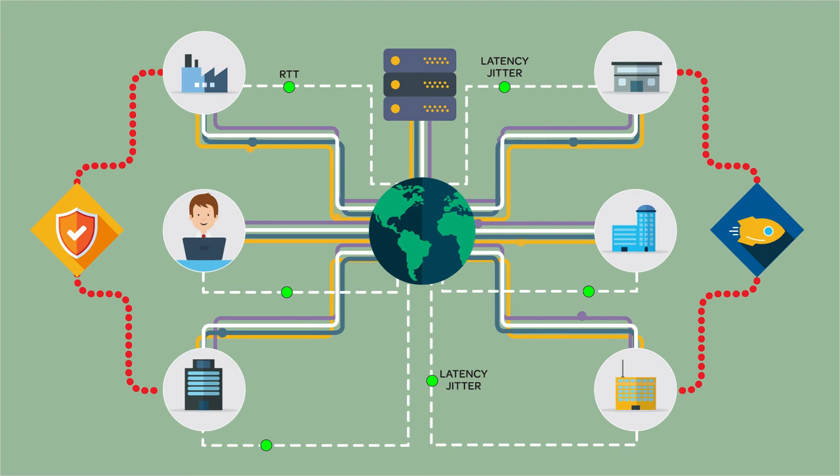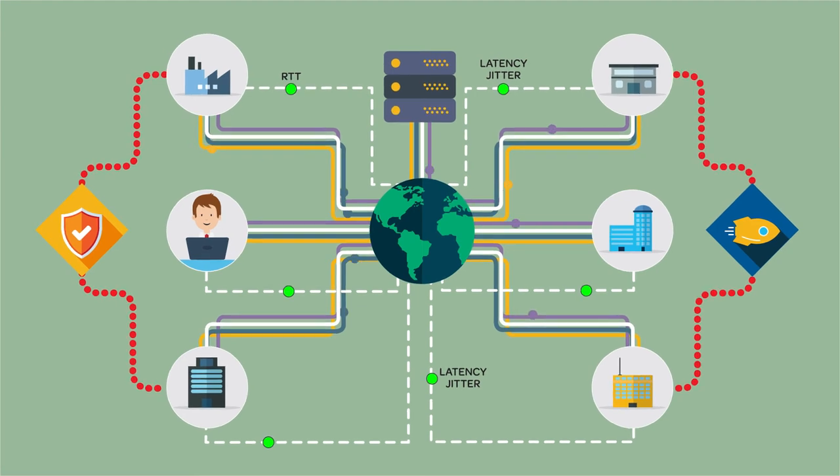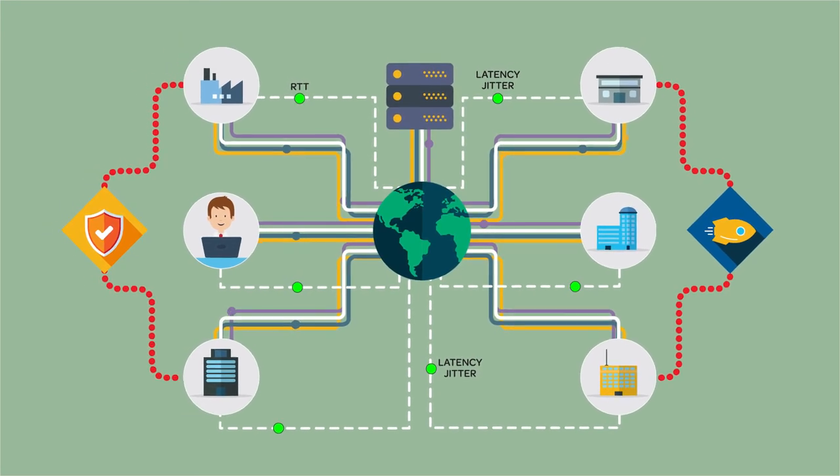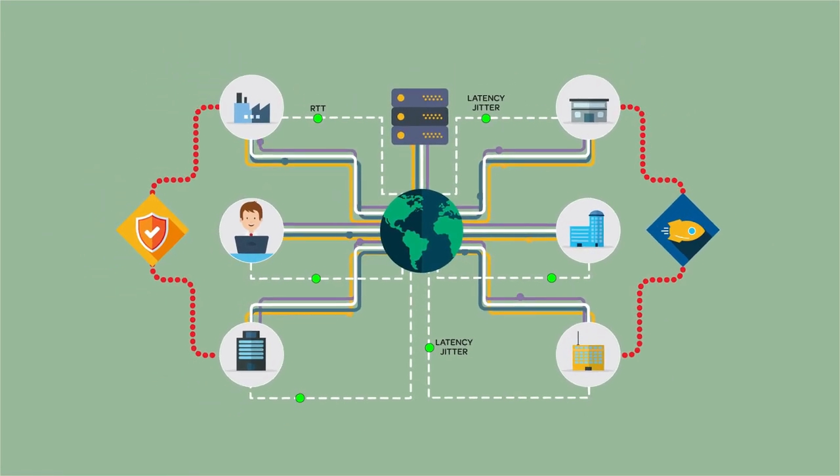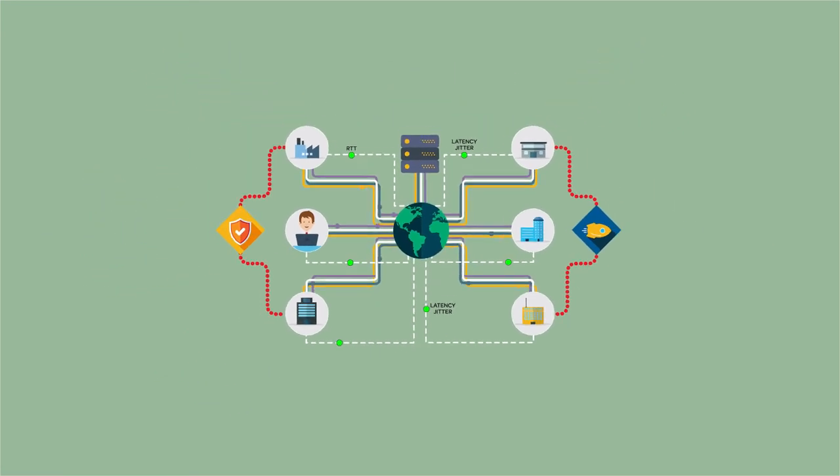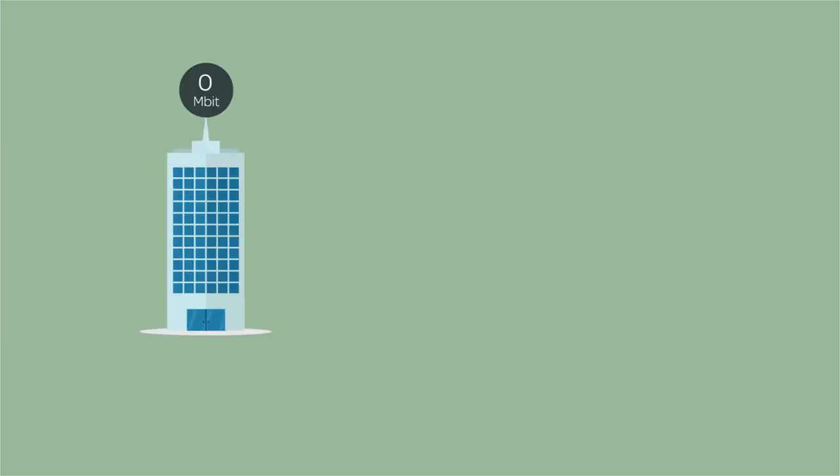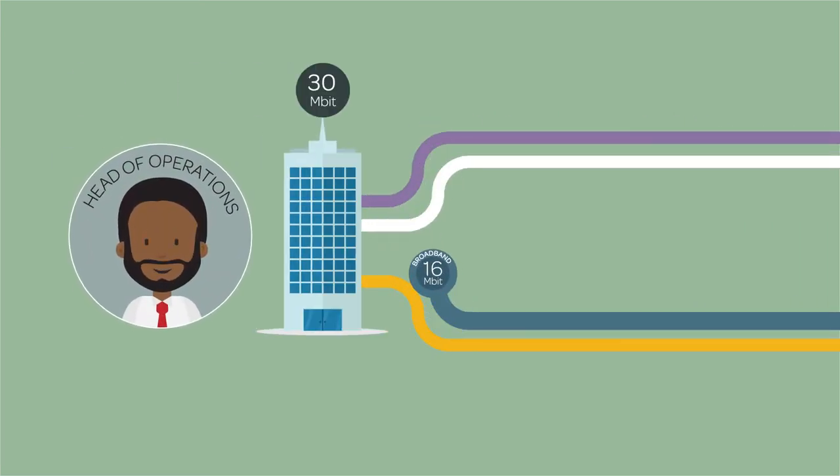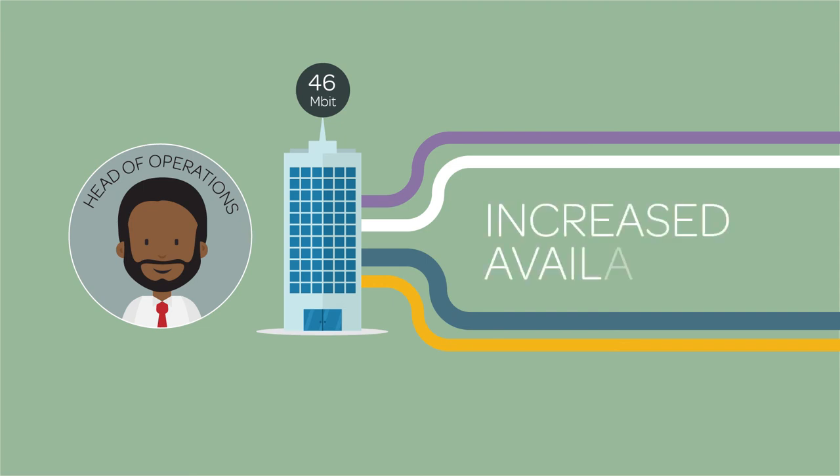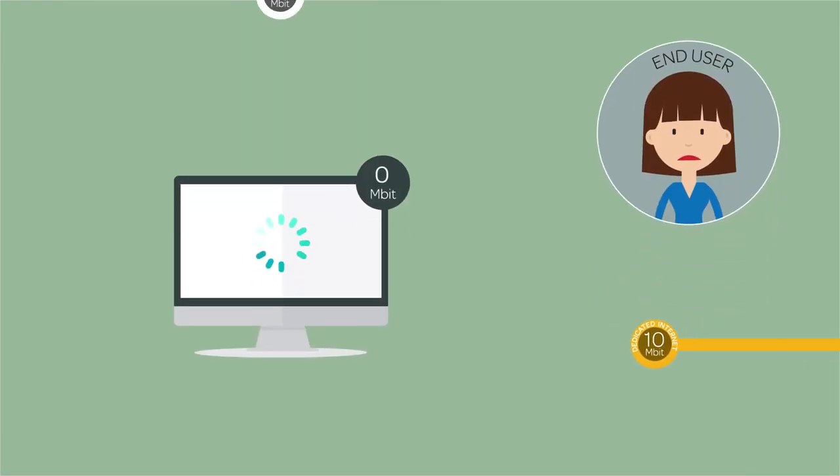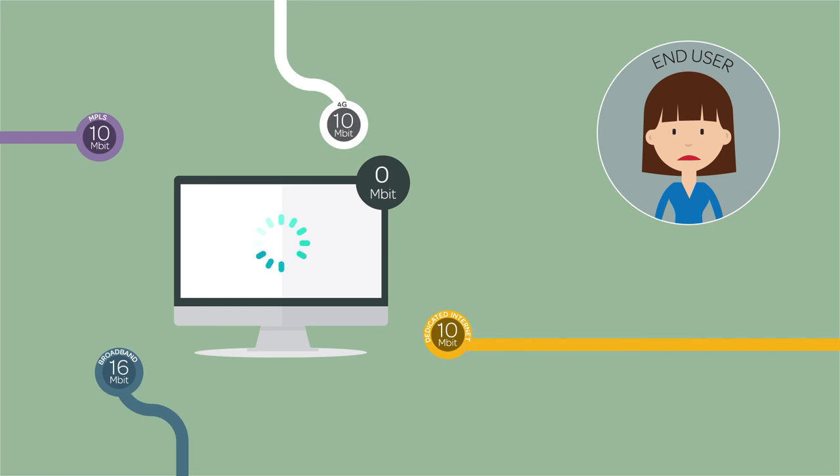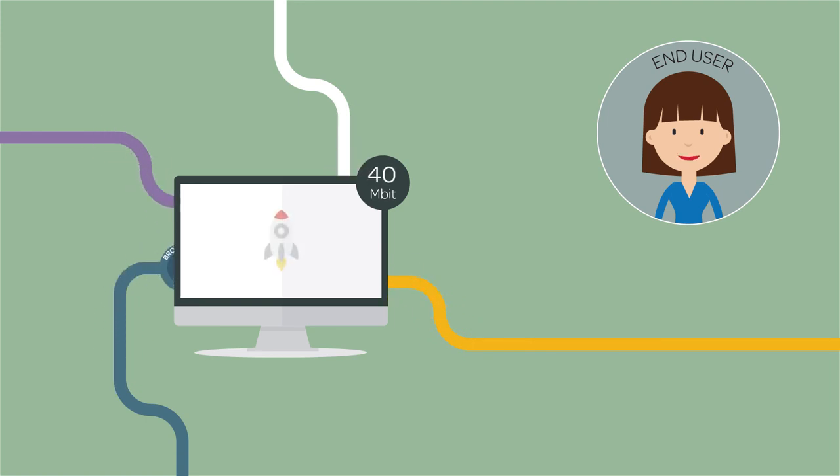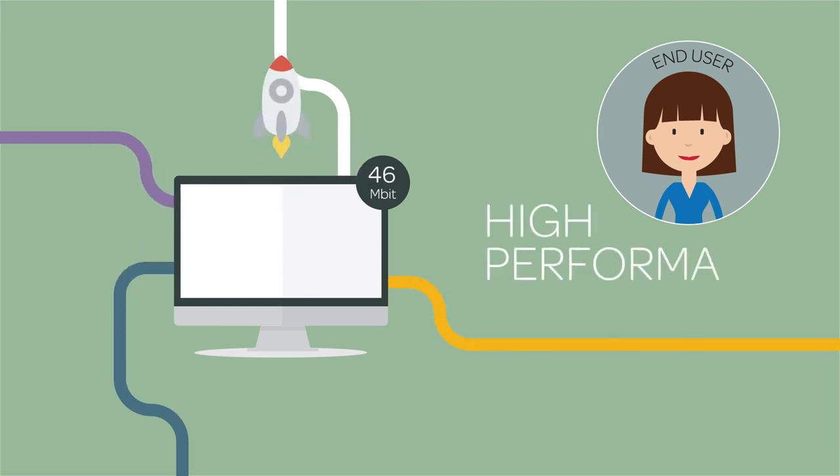So what can Ed expect from NTT's SD-WAN? Using multiple access types, Ed can increase his company's network availability and bandwidth. By selecting the best path from the hybrid network, he gives his users better performance for applications.